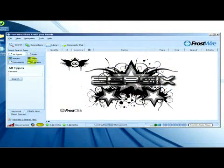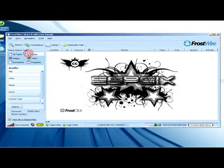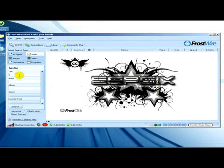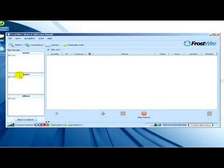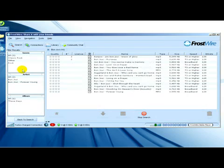As you can see, you can search for images, audio, video files, programs, and documents. We're looking for audio files, so I'll type in the title—for example, Bon Jovi—and press enter or click on search.